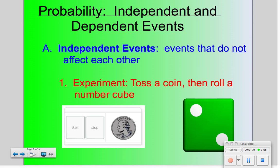Because flipping the coin and then rolling the die have no connection, the result of the coin flip has nothing to do with the result of rolling the die. We say that these two events are independent of one another. One's outcome doesn't affect the other one's outcome, so they are independent.